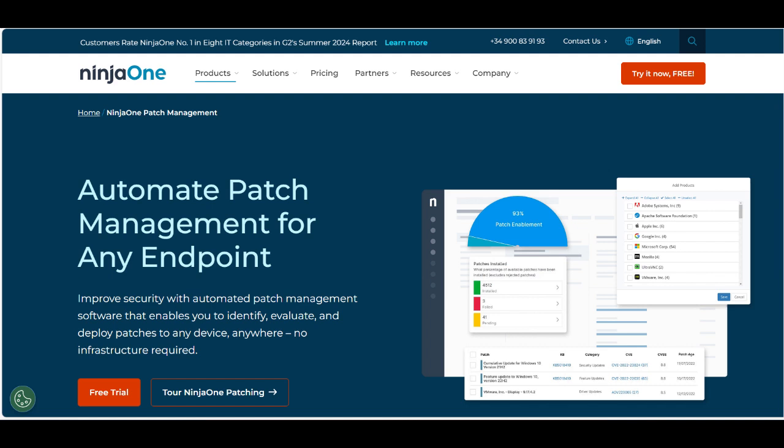The automation features reduce the burden on IT staff by handling routine patching tasks, allowing teams to focus on more strategic initiatives. The platform also offers real-time visibility into patch status and compliance, enabling IT professionals to quickly identify and address any gaps in their security.